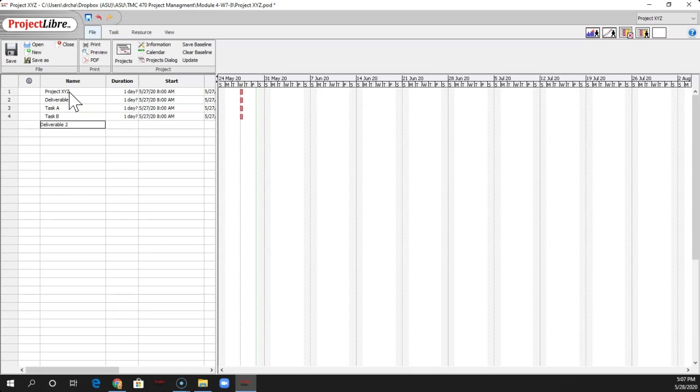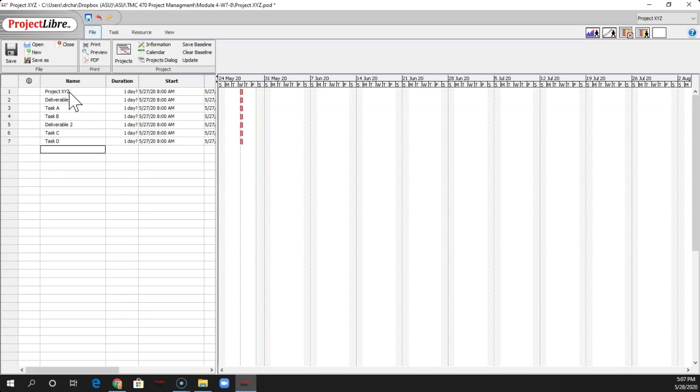Deliverable 2. And if you notice right now, there's no dependency on these. They're completely separate from one another. So it's showing that you can do all these in parallel, which isn't really realistic. And I'll put Task E on there. We'll just keep it at that for now.